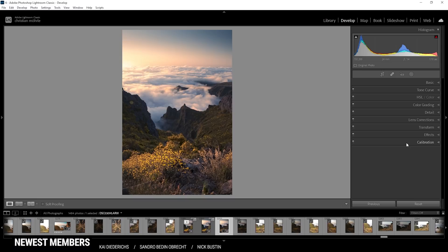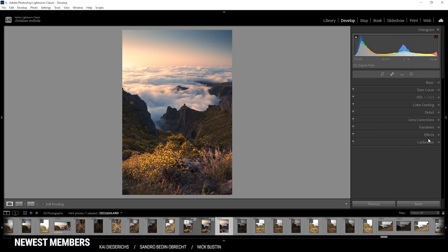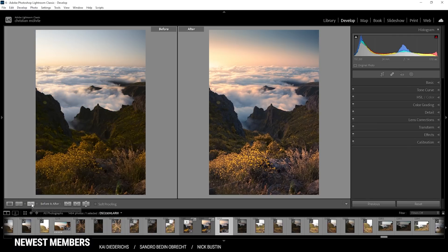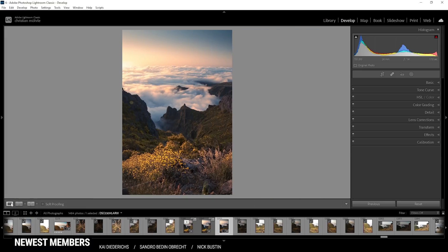Finally, I want to switch down into the calibration tab. Here, I'm bringing down the blue primary hue and raising the saturation. So again, let's compare to before. You can see the colors look really good already. We do have a lot more details in the shadows as well.